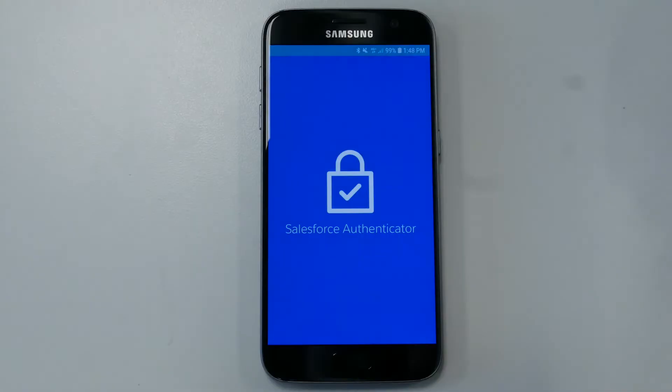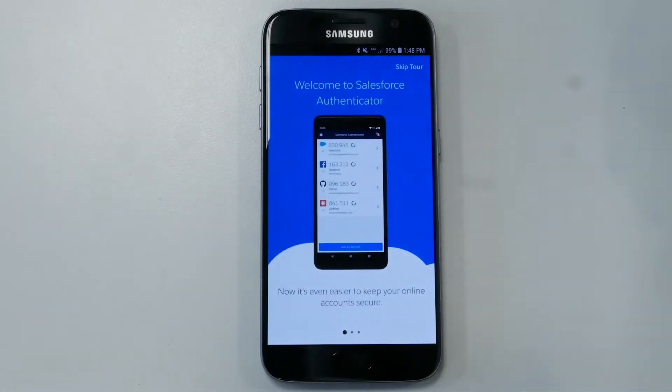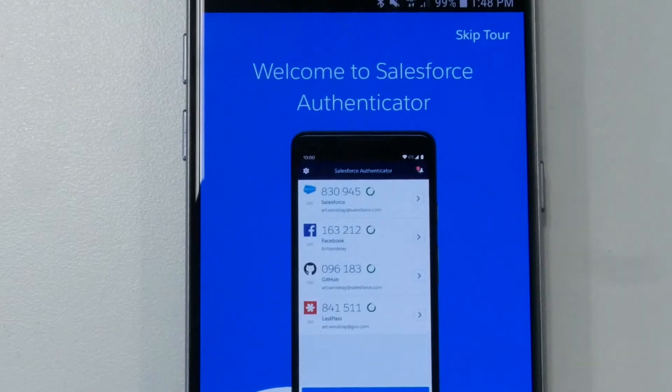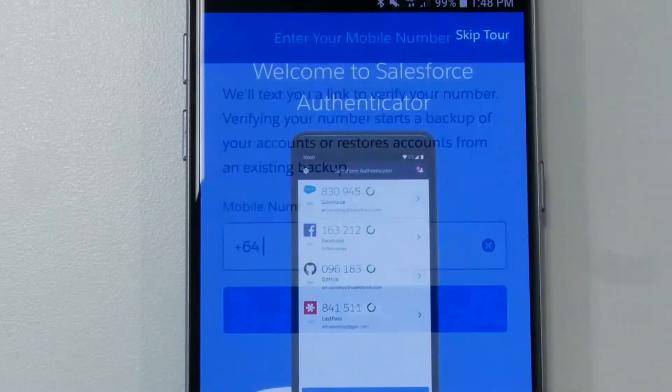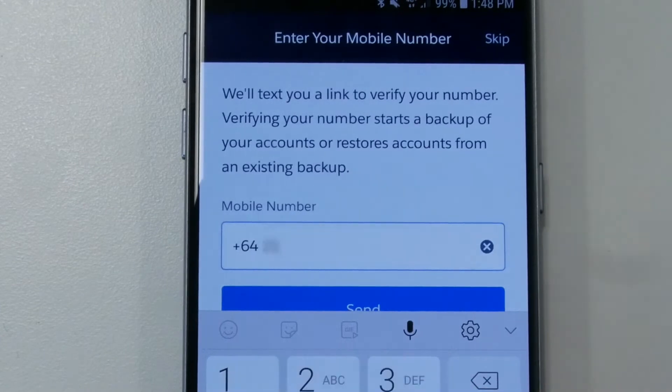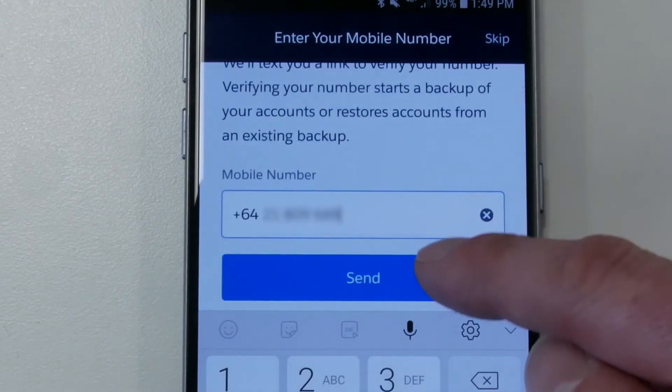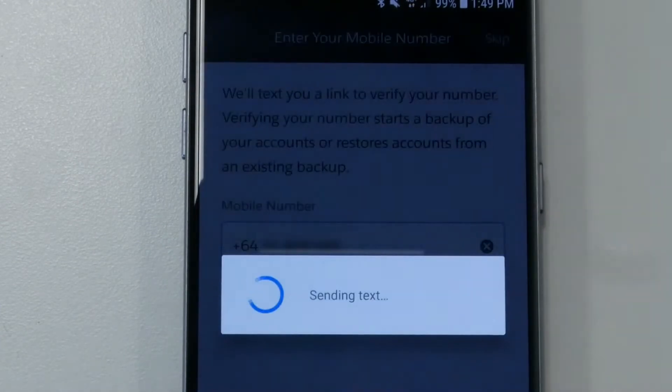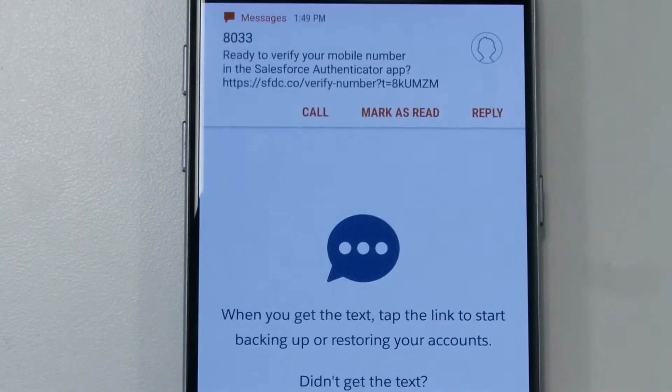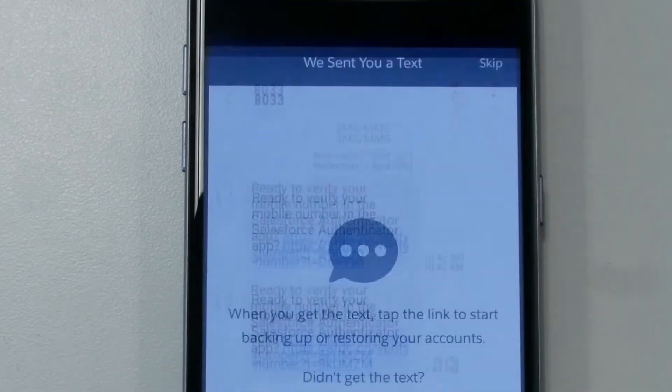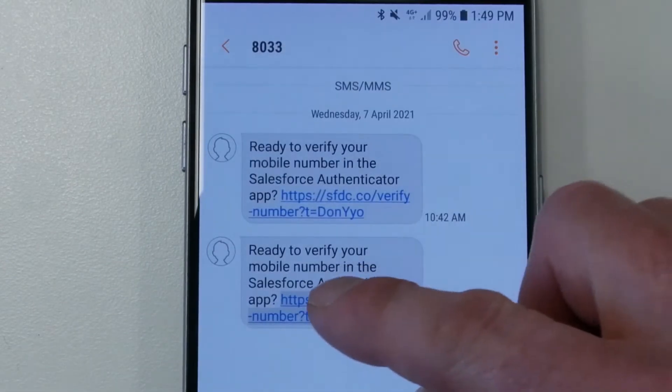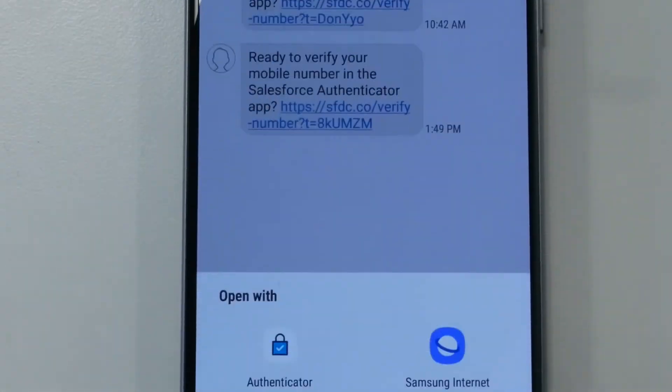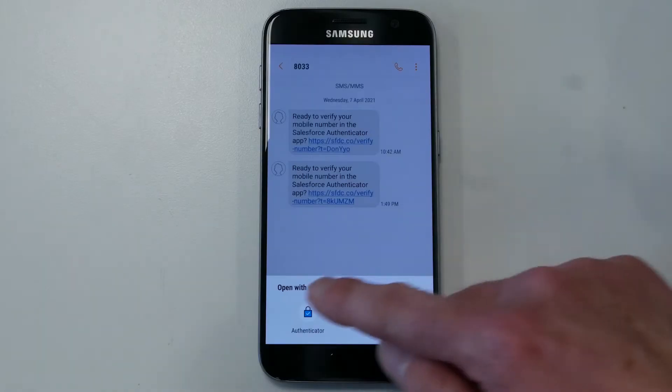Download and install this app to your phone. Open the app. You may be asked to take a tour of the application. You can skip this by clicking Skip Tour. Enter your mobile phone number and select Send. The Authenticator app will send a verification text to your phone. Open the text message and click on the link. You may be asked to open the link in either the Authenticator or your phone's web browser. Select Authenticator.